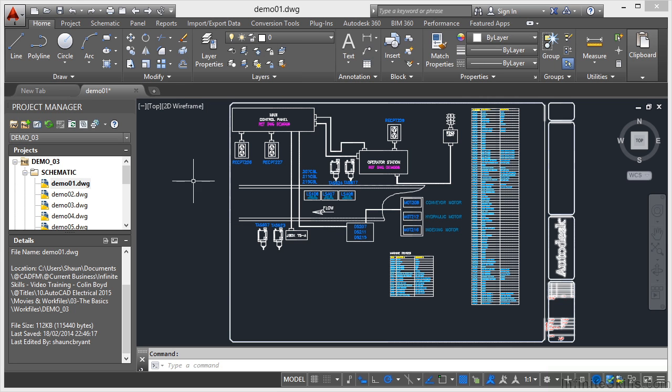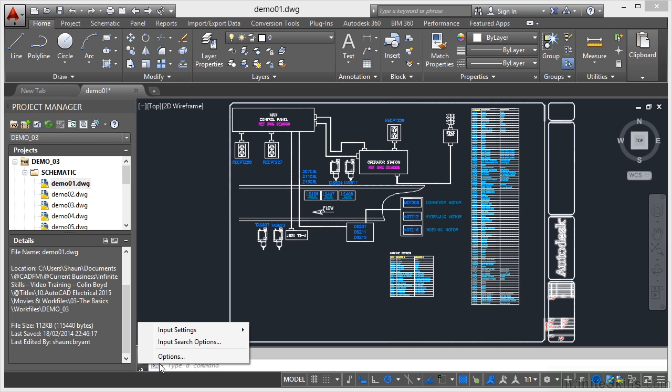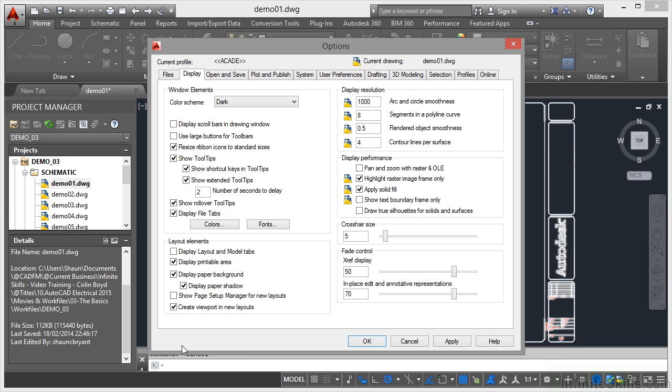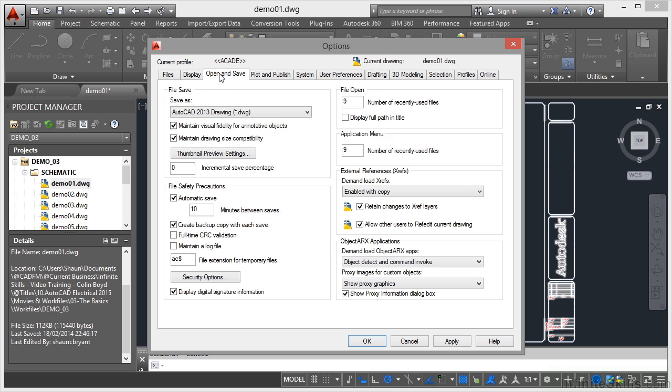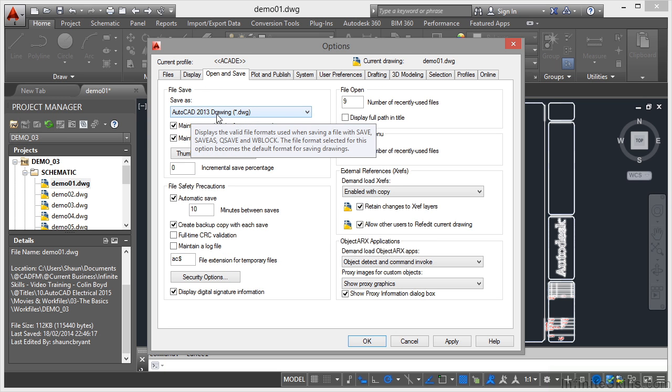If I come down here and click on the little spanner there on the command line and go to options, if I go to open and save, you'll see that my default is AutoCAD 2013.